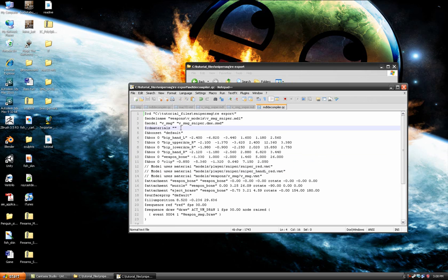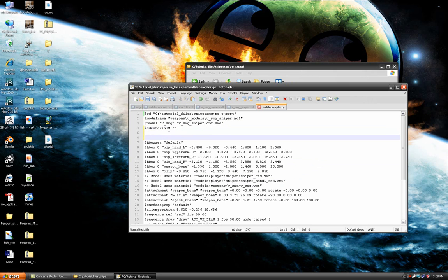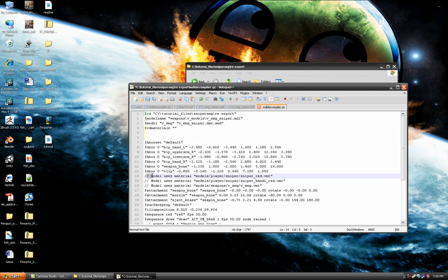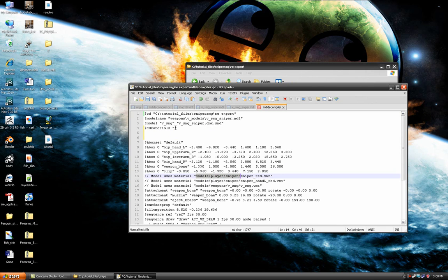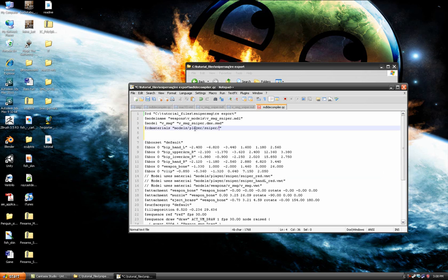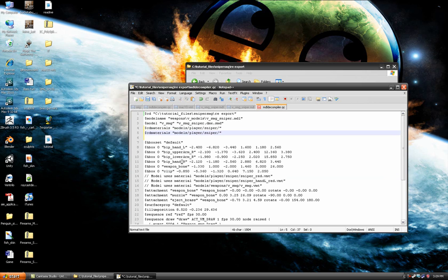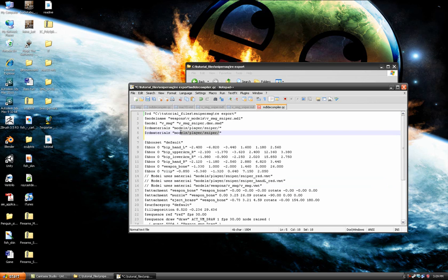Here is where you will have your materials. It says here model uses materials model player sniper. So just copy that, paste it in there. And I believe you just make a second one for the smg. Paste that there.